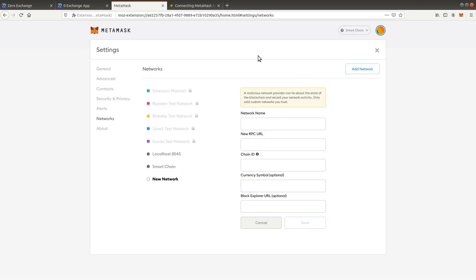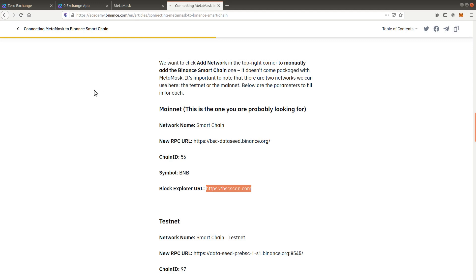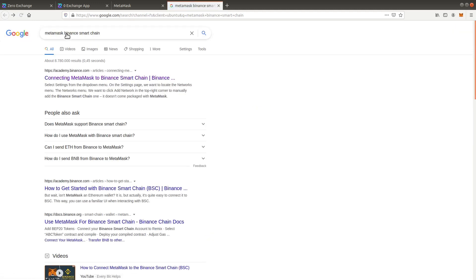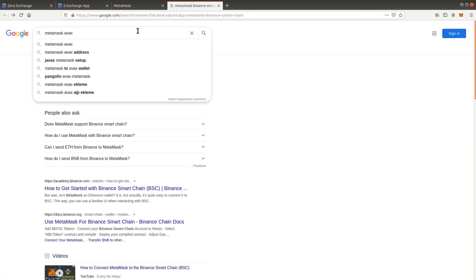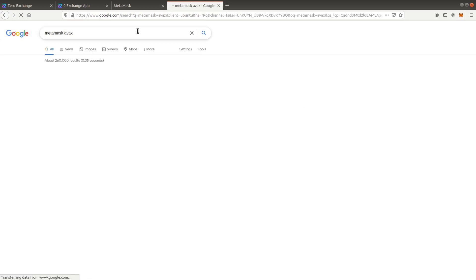We will now also insert the Avalanche network. Copy paste the RPC data from the official Avalanche website.